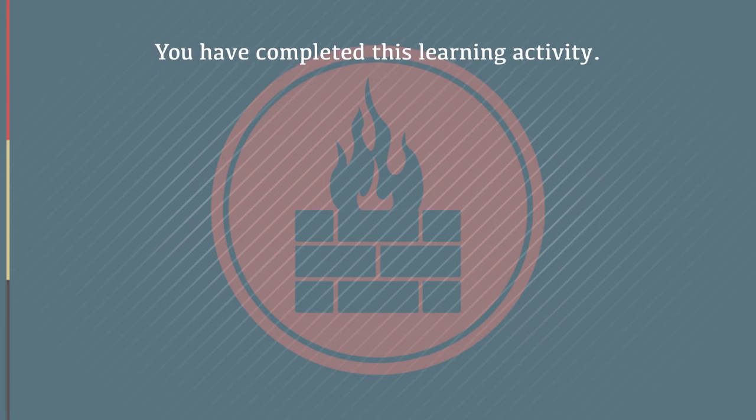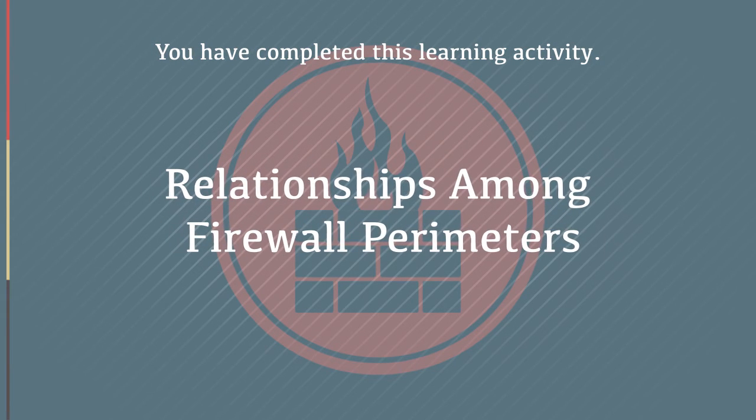You have completed this learning activity, Relationships Among Firewall Perimeters.